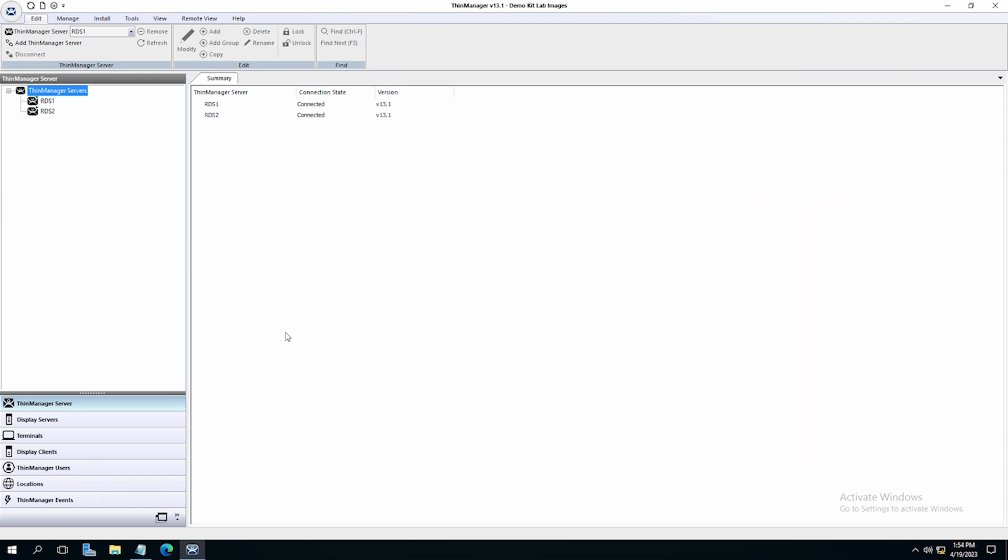Let's set up a container in ThinManager. The first thing you will want to do in ThinManager is enable one of your thin client terminals to host containers.